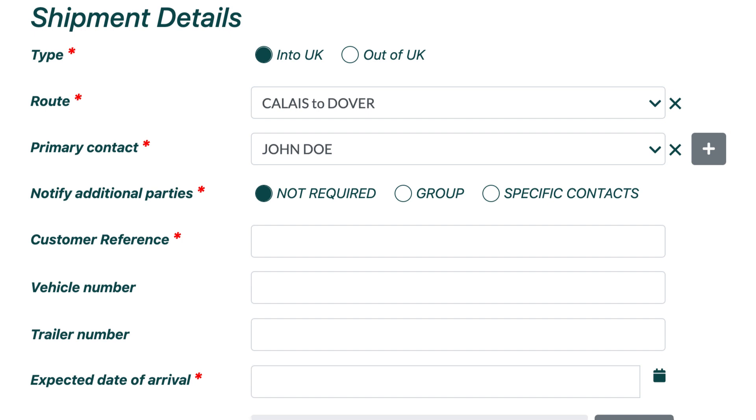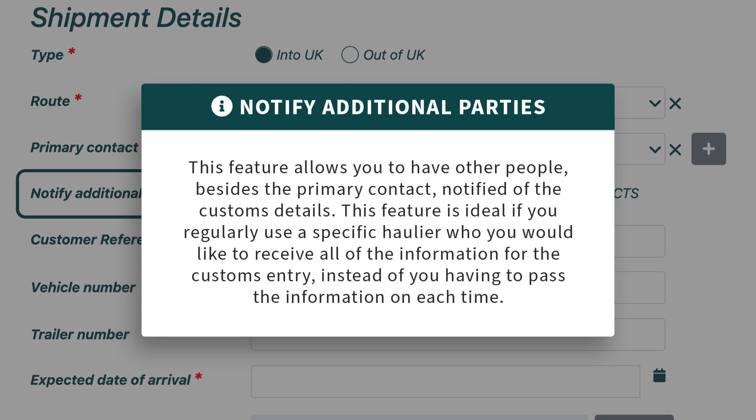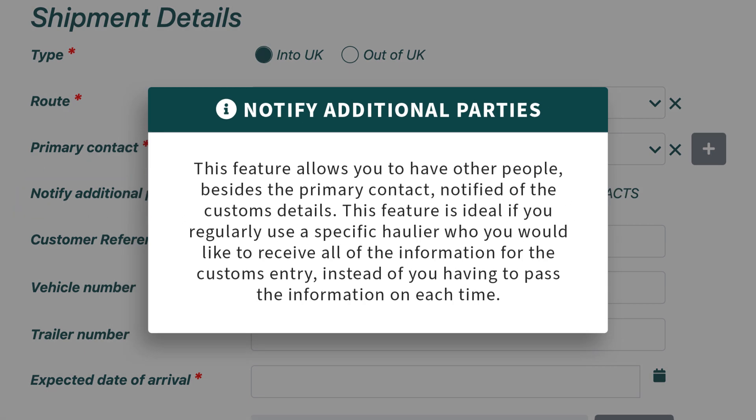The next field, entitled Notify Additional Parties, allows you to have other people, besides the primary contact, notified of the Customs Details. This feature is ideal if you regularly use a specific haulier who you would like to receive all of the information for the Customs entry, instead of you having to pass the information on each time.